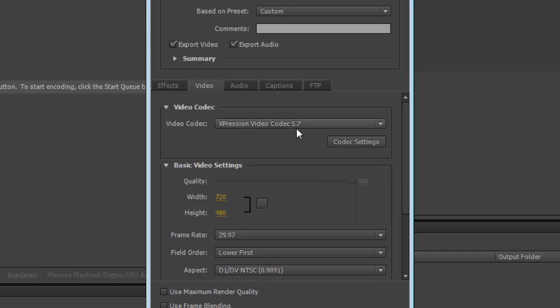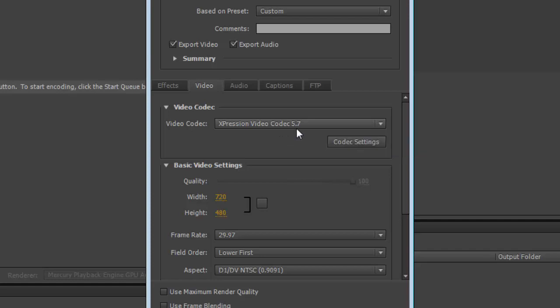The version I have here is with the software that I've got installed. The Expression application, when it gets installed on a computer, installs the codec with a version number that matches it. Any system that Expression is installed on will have that.